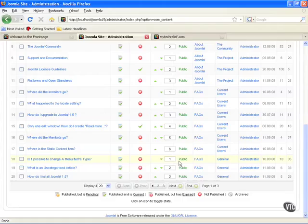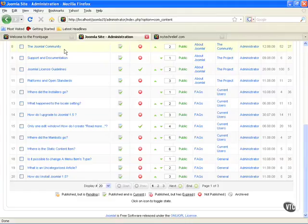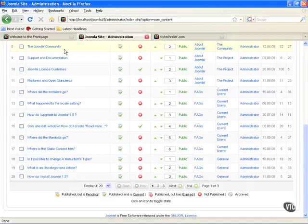On our website we also need to remember that everything is organized into a MySQL database. You need to know what a database is. A database is just an organized collection of records. That database we can sort it, filter it, we can add to it, we can delete it. So we can add articles, we can delete articles, we can filter those articles.